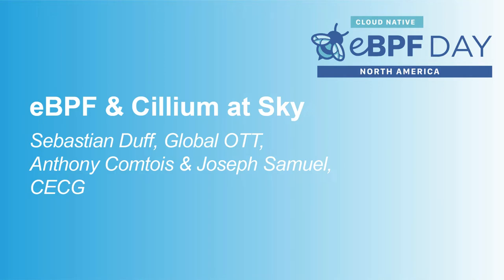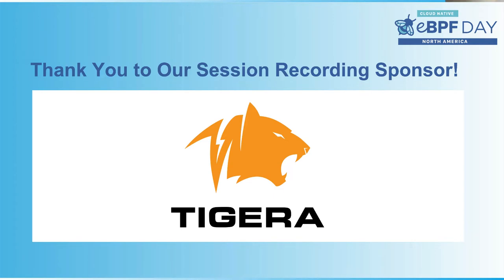Hey everyone, welcome and thanks for joining our talk about eBPF and Cilium at Sky. For some context, first of all, who is Sky?